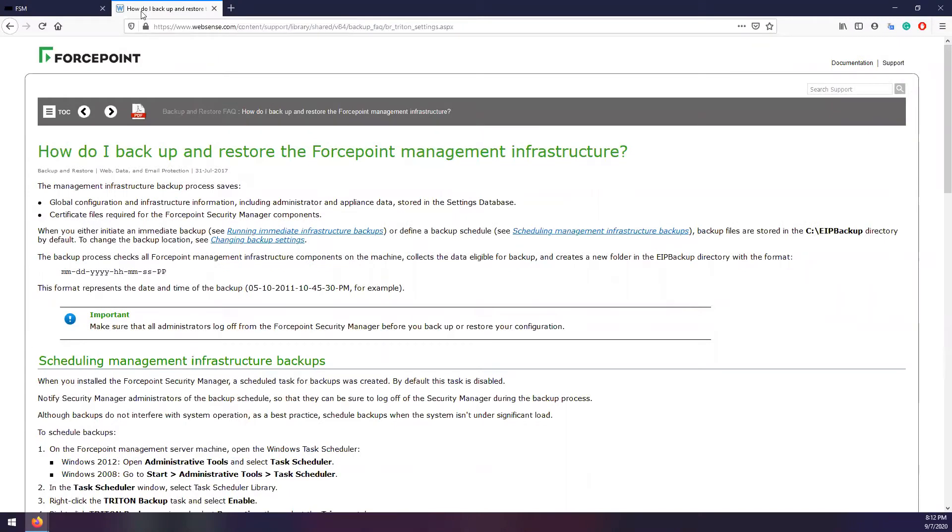The management infrastructure backup process saves the global configuration and infrastructure information, including administrator and appliance data, as well as the certificate files required for the FSM components. During the installation of the Forcepoint Security Manager, a scheduled task for backups was automatically created, but by default is disabled.